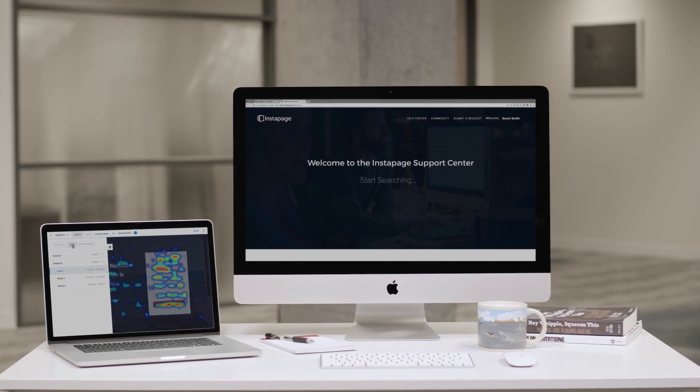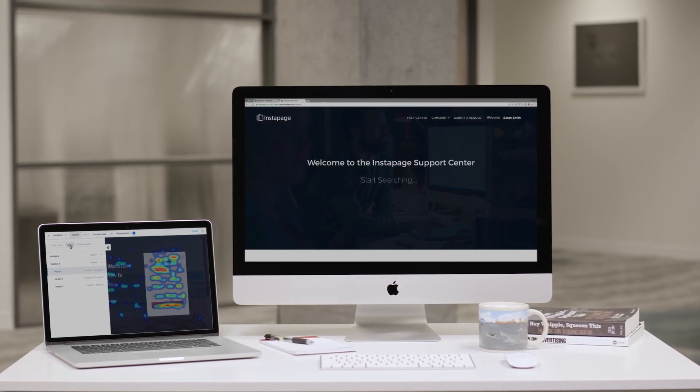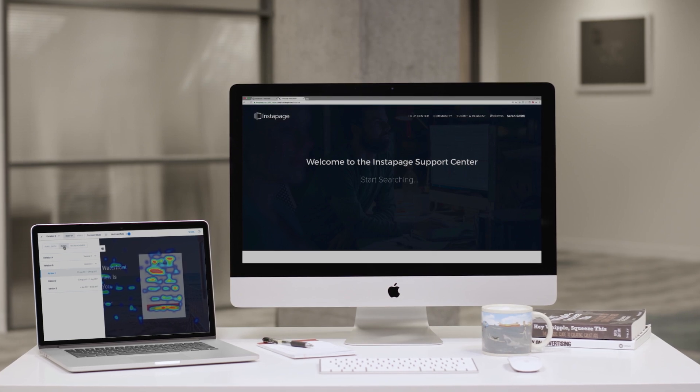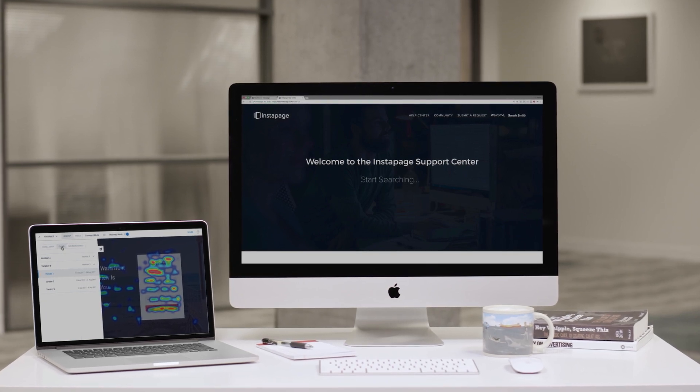More Instapage tutorials are available at help.instapage.com.